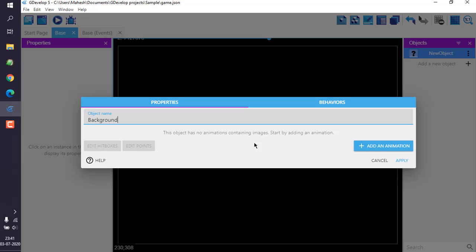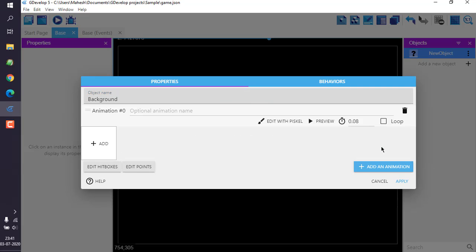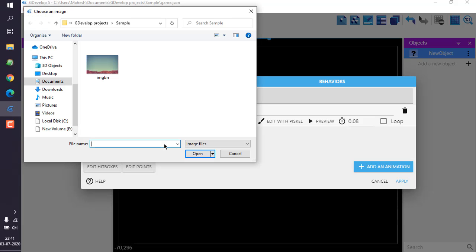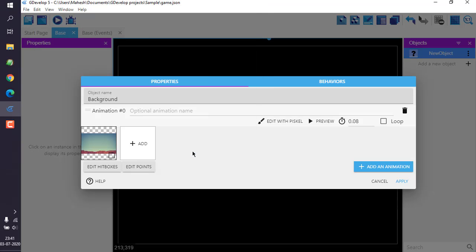Name this object 'background', then click on 'Add Animation'. Since we are just adding a static image, simply click 'Add', choose the image that you want, click 'Open', and then click 'Apply'.